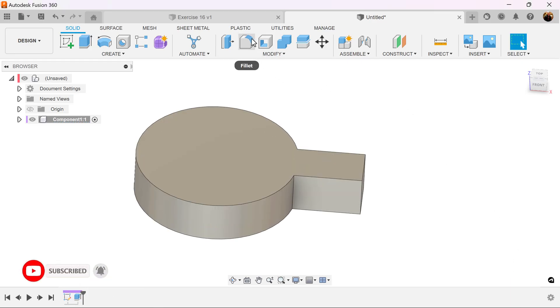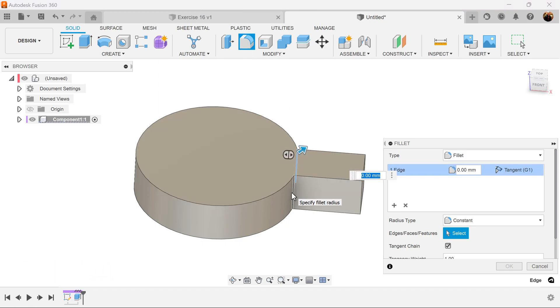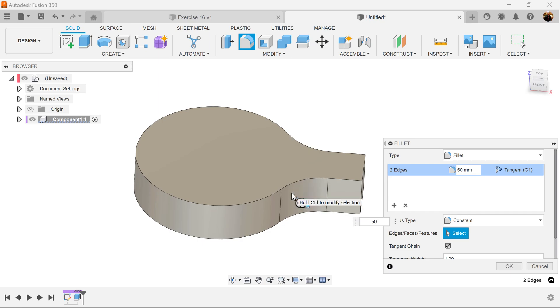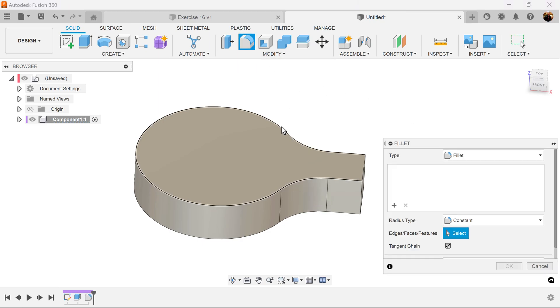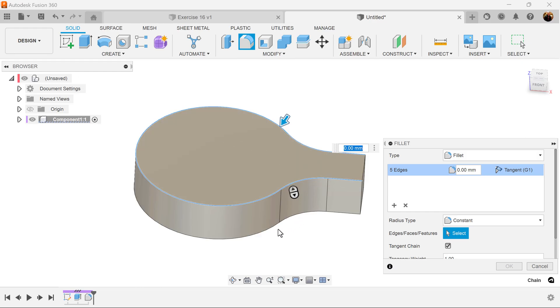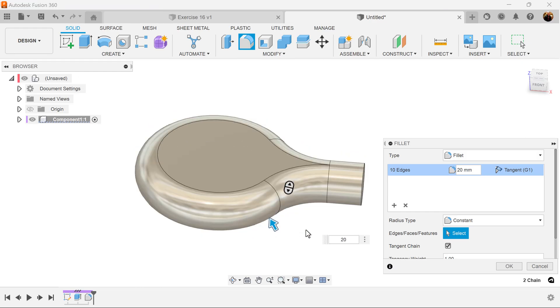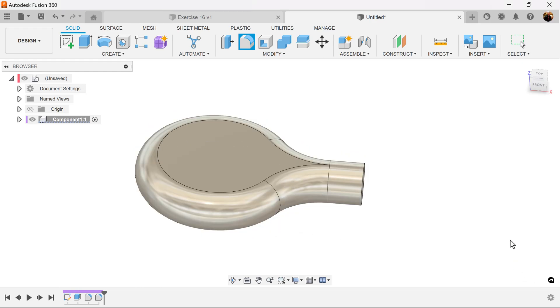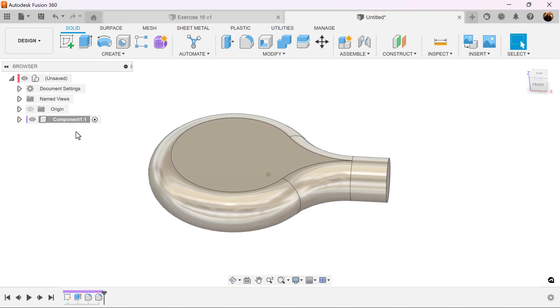We're going to add some fillets. Select the fillet command. Select the inside edge here and this edge. We're going to make it 50 millimeters. We're going to use the fillet command once again. Select this edge, this edge and make them both 20 millimeters. And the shape is starting to come together.